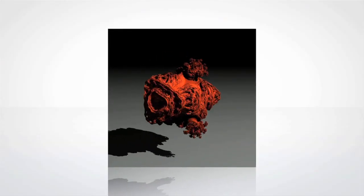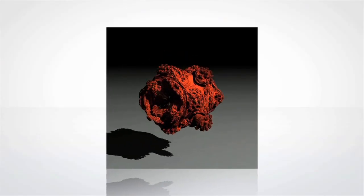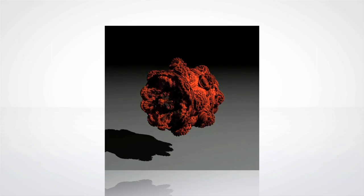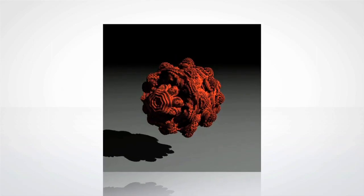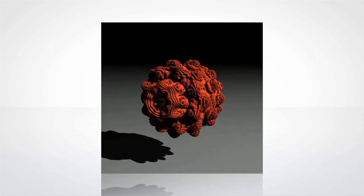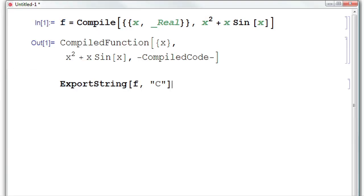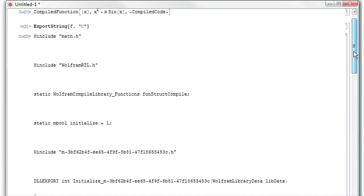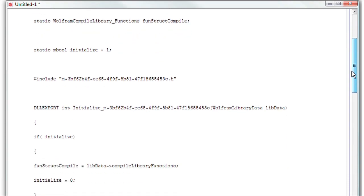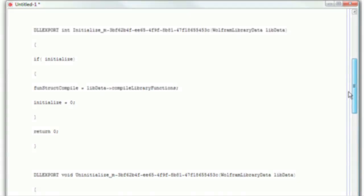Now you can program for GPUs more easily and get results faster with new support for CUDA and OpenCL GPU computation. Compile directly to C with new code generation tools and so much more.